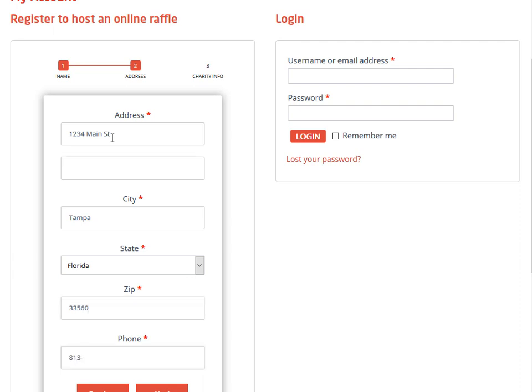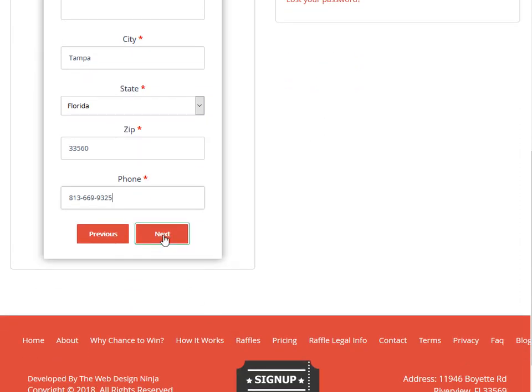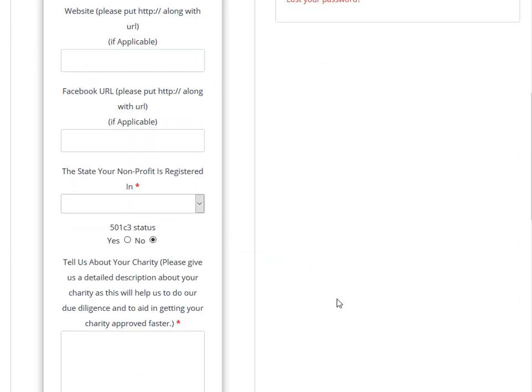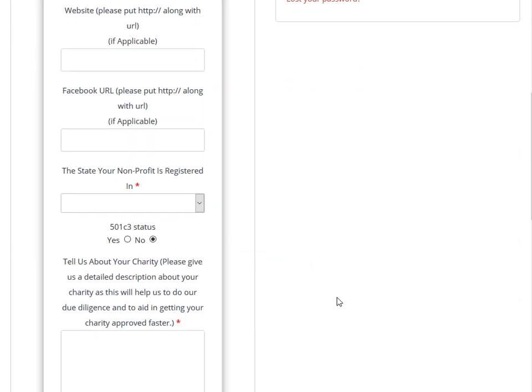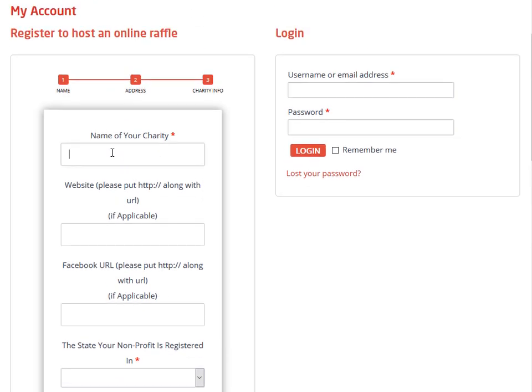When you're done putting that information in, you're simply going to click 'Next' and we're going to ask for your information about your nonprofit or charity. Now there are some rules and regulations about hosting an online raffle or sweepstakes or giveaway.